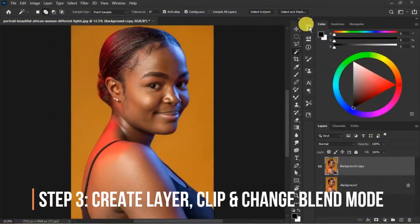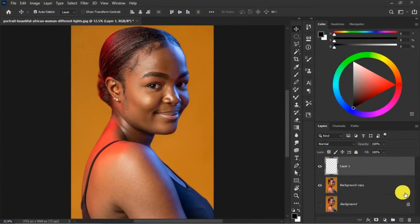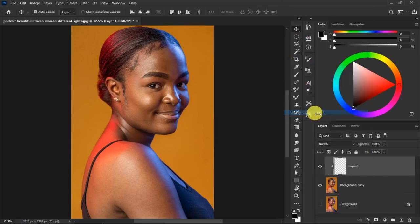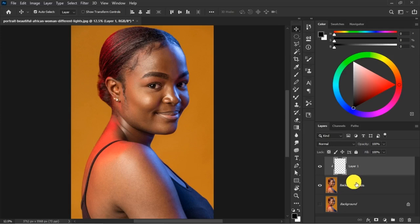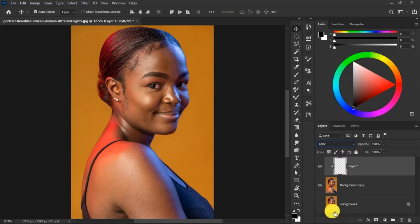For step three, create a new layer by clicking the Create New Layer icon. Then right-click on the layer and click Create Clipping Mask, so whatever we do only gets applied to the layer underneath. Then change the blend mode to Color. We use Color blend mode because we want to get rid of the colored light tones from the skin — that's why we use blend mode Color.